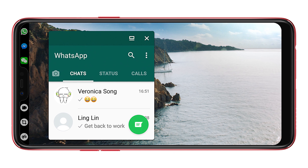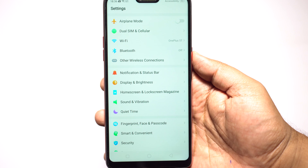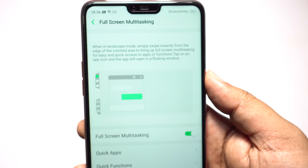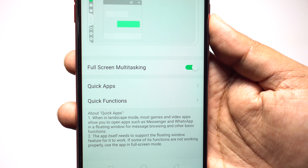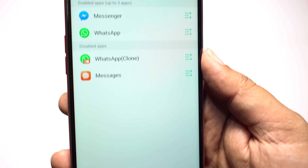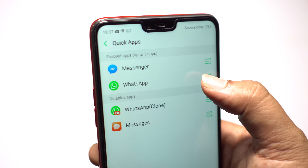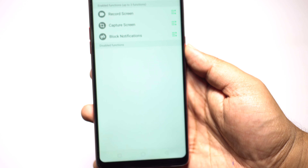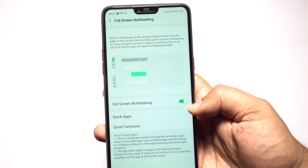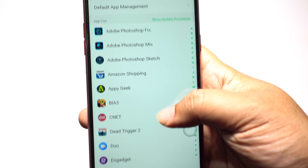For quick apps, when you get a new text on WhatsApp Messenger or WeChat you can open the app in a pop-up and answer right away without hampering your game. This feature is called full screen multitasking, and if it's not enabled by default, look for this option under smart and convenient in your settings menu. From here you can choose your 3 quick apps — the messaging apps you want in your notch area — and you can reorder them as you wish. For quick functions you get those 3 options already shown. It's an awesome feature on the Oppo F7.